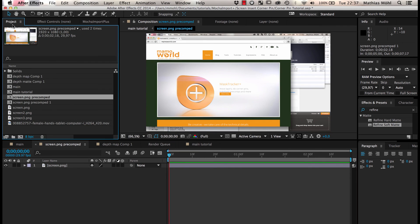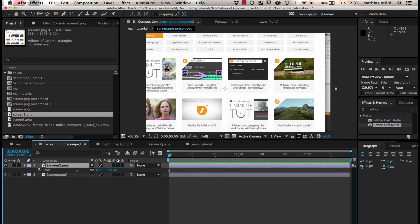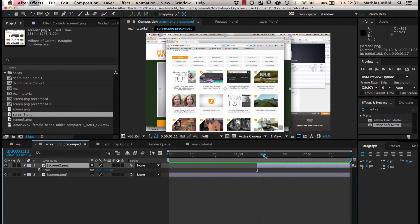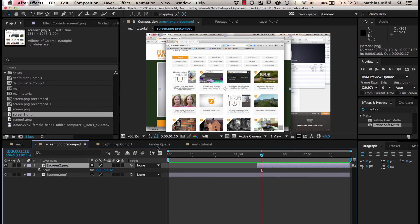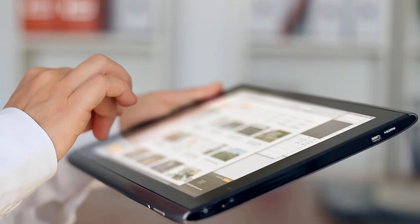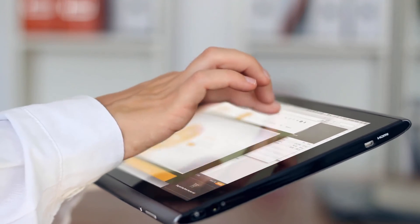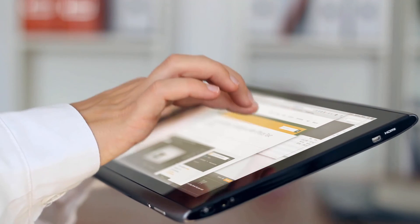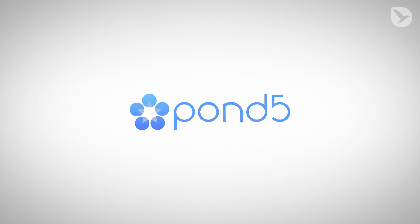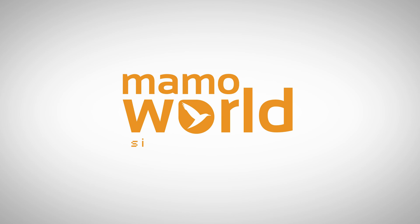Now, when we open the precomp, we can arrange more images that appear or disappear when the finger touches the screen. Here is the final result. Thanks a lot to Pond5 for providing us with the footage for this tutorial. Again, I'm Matthias for mamoworld.com and I'm looking forward to see you again in the next tutorial.